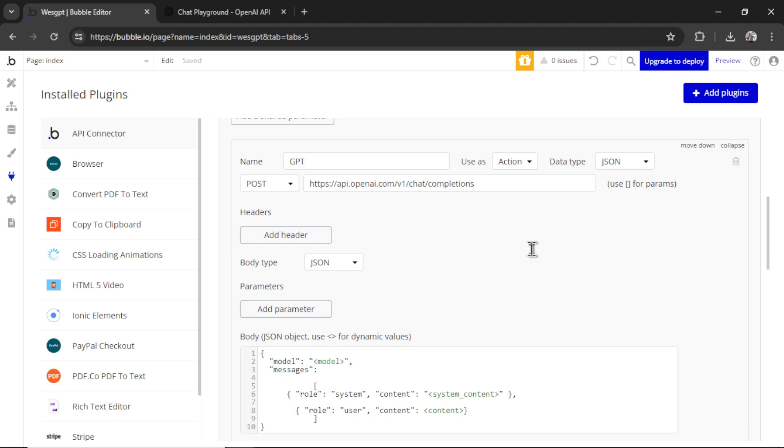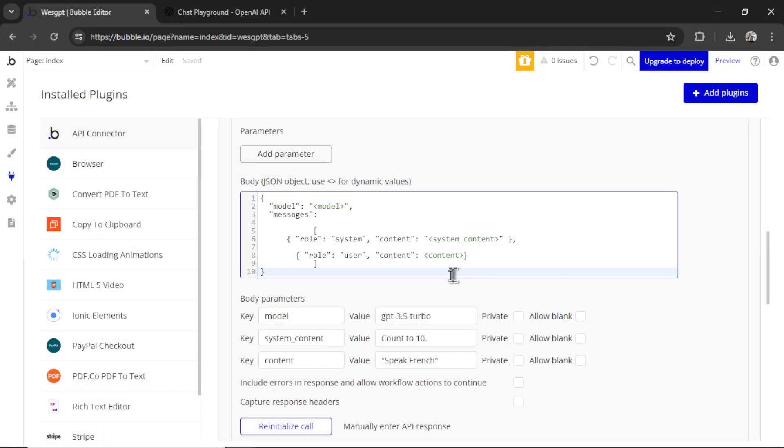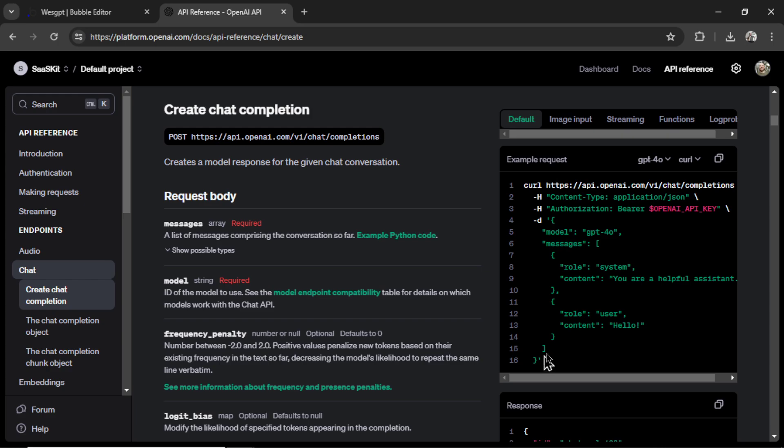We want to make a chat completion. So I use it as an action, a post request. And it's posted to this URL, api.openai.com slash v1 slash chat slash completions. And you'll notice the JSON body is very similar. I just copy and paste it from their documentation as well.